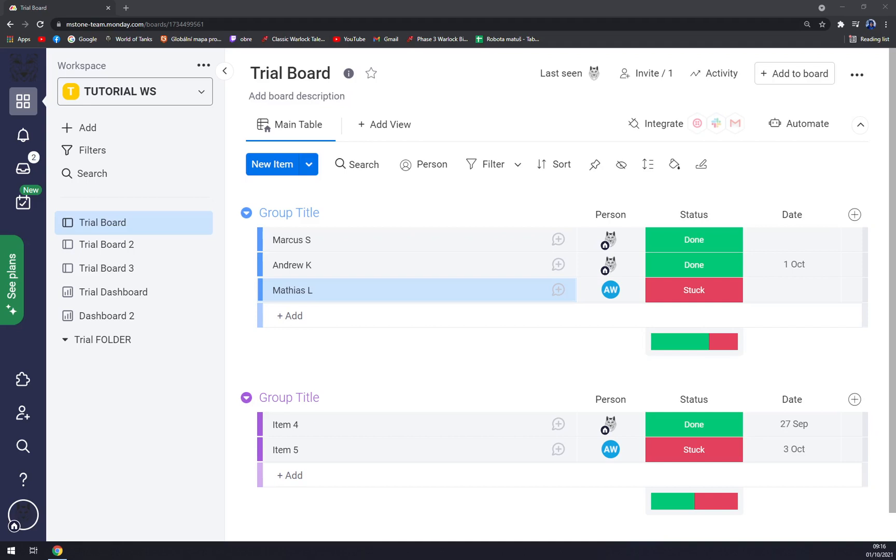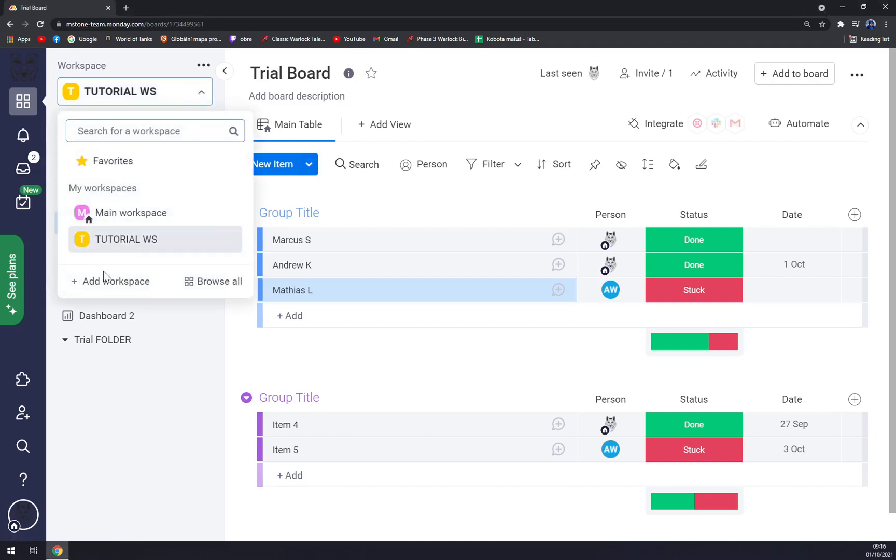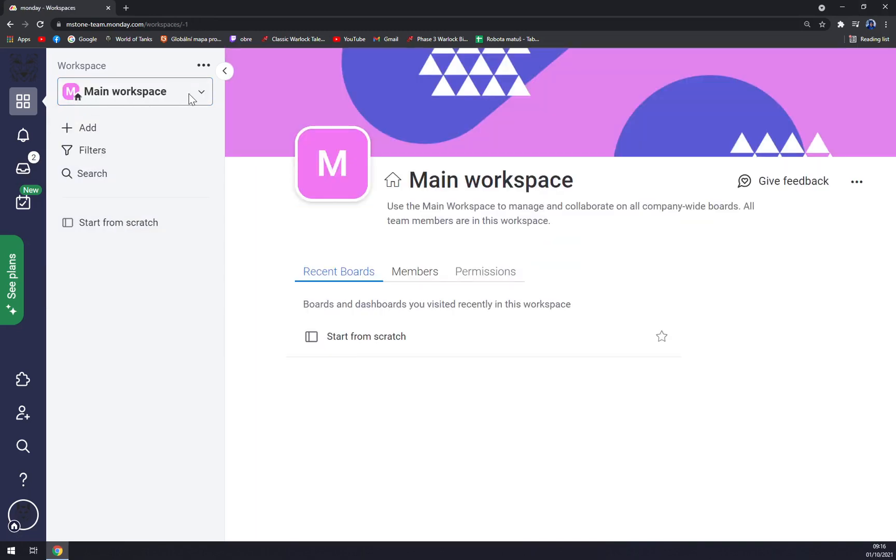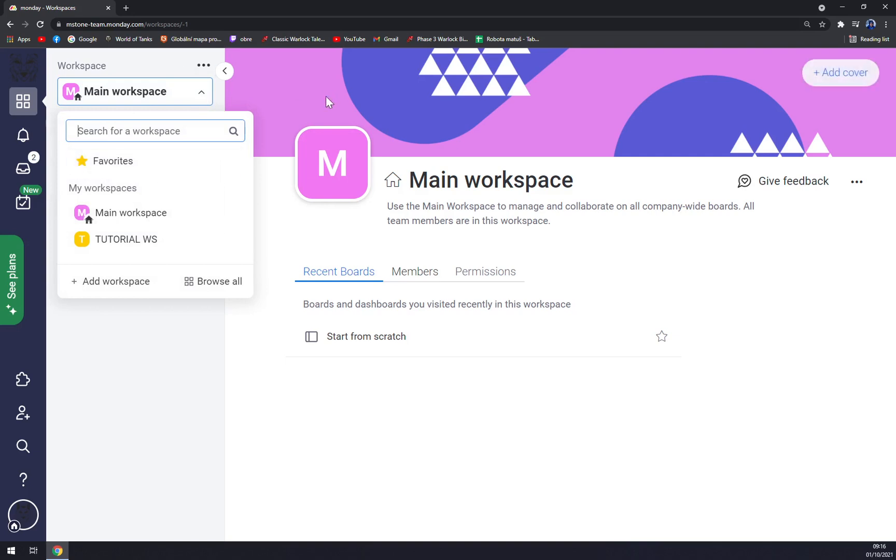This is a very easy task. So when you're in your workspace, you can pick from the ones that you have. In my opinion, this is a main workspace that you get when you start.